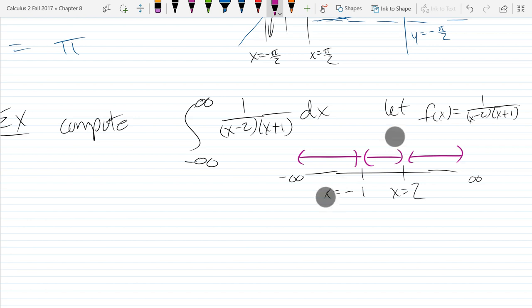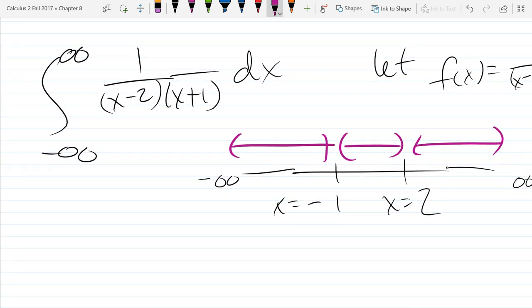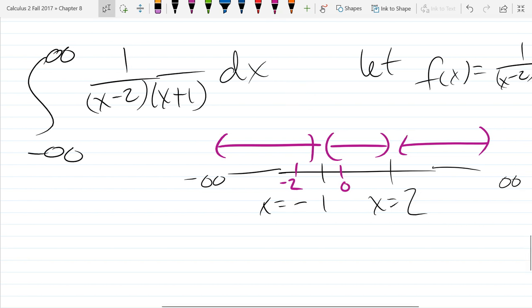What is a good x-value between negative infinity and negative one? Negative two - I'm just picking the easiest integer in there. What's a good number between negative one and positive two? Zero - when in doubt, always use zero. And then between two and infinity? Three. So we're going to have six intervals now.